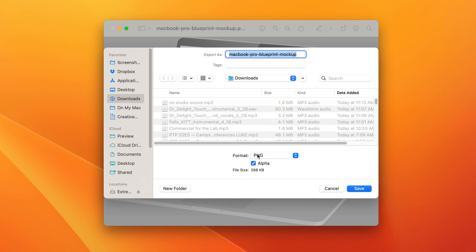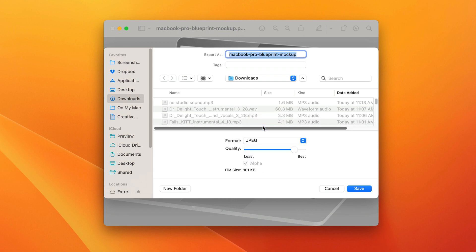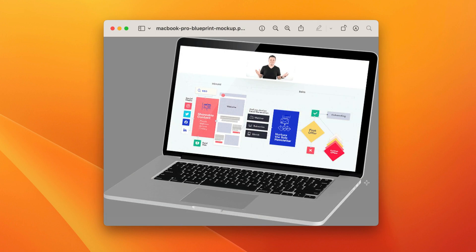We're going to select, see right now, it's a PNG. We're going to select JPEG, and then we're going to save it.